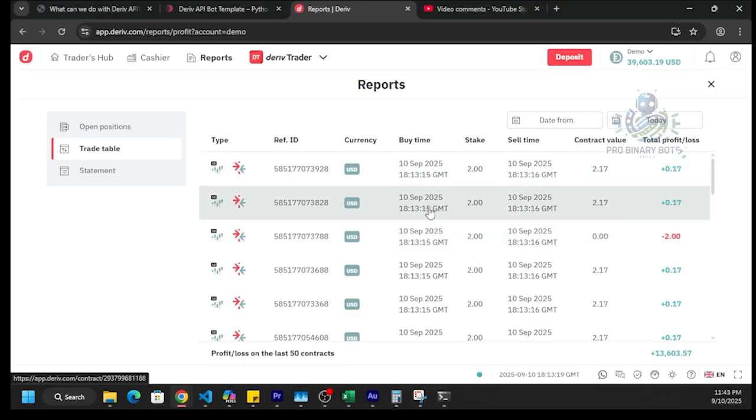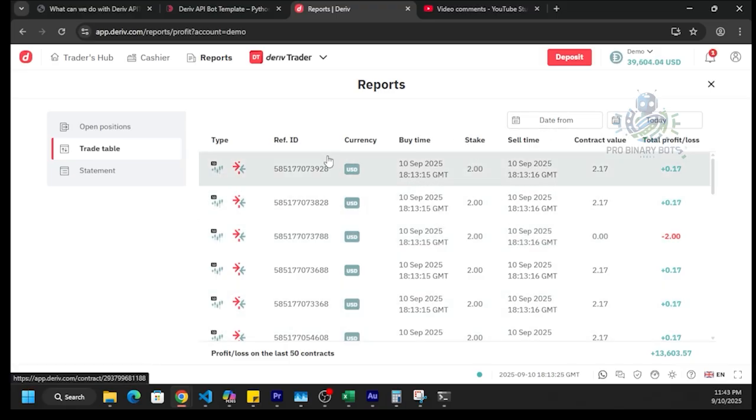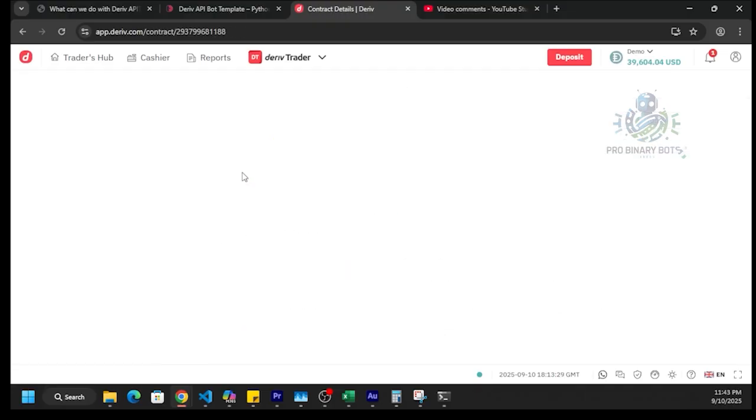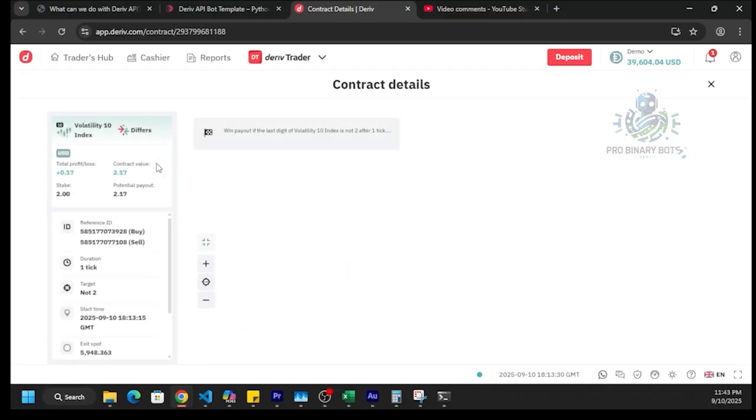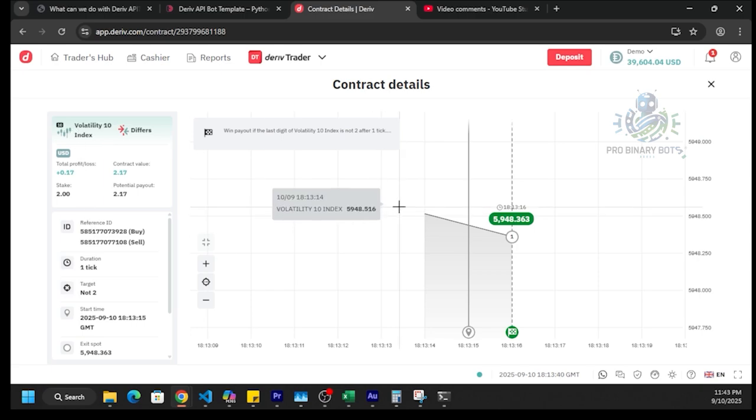Yeah, here we can see without any second delay, the bot has placed 5 trades at the same time. These are digit 4 trades. You can see it has been placed on volatility 10 index. That's the power of Deriv API template.